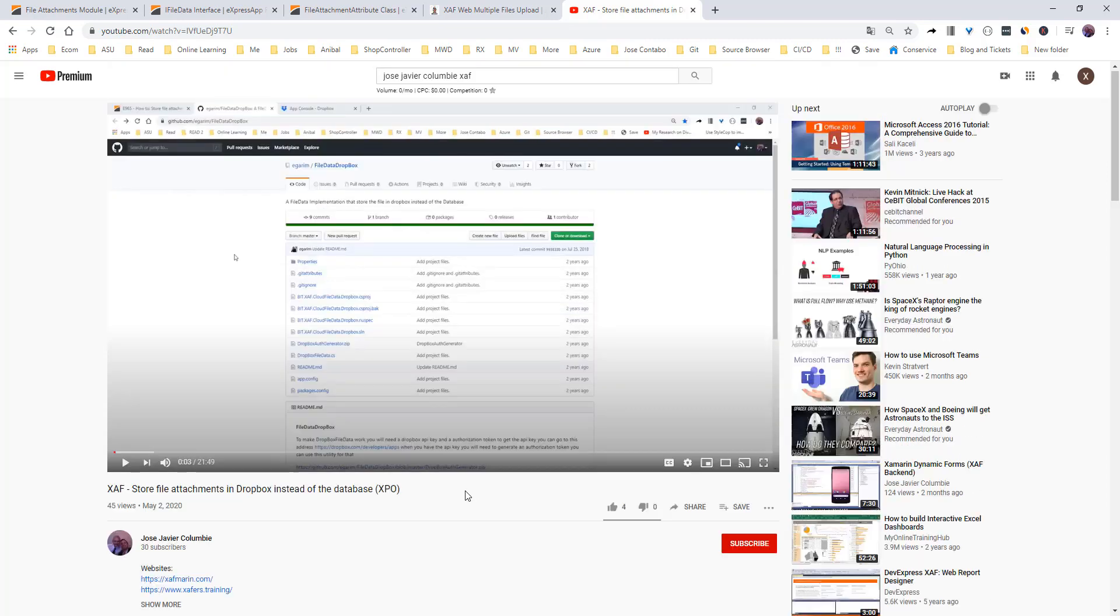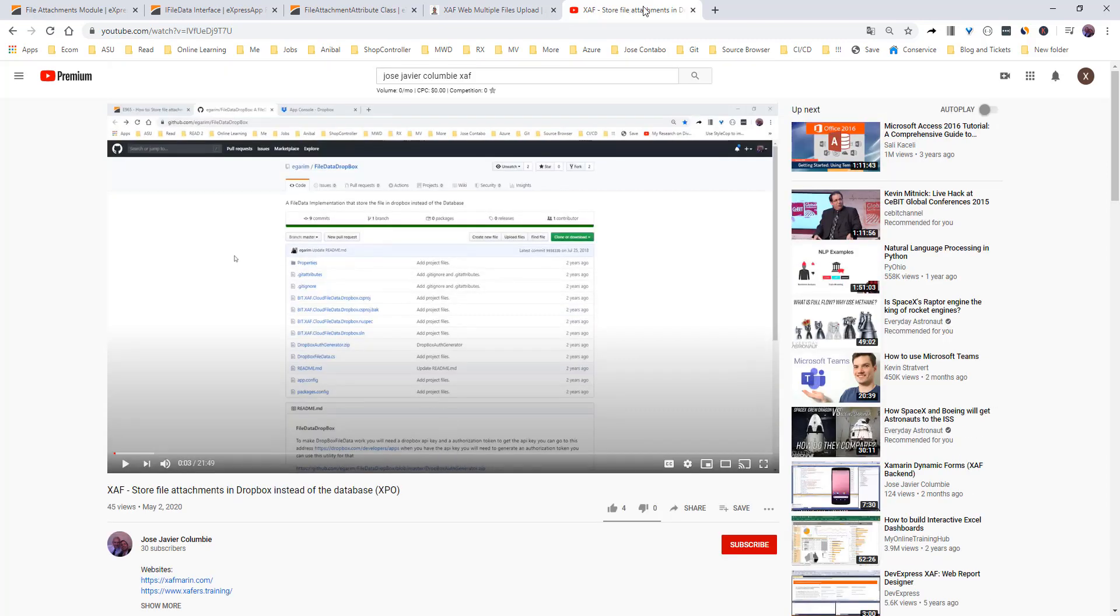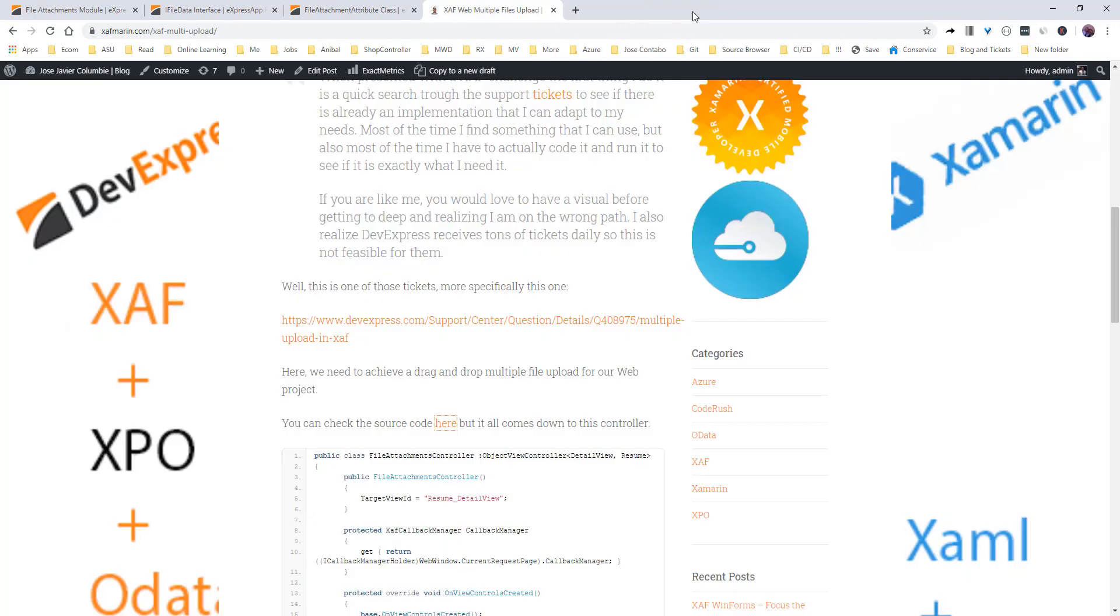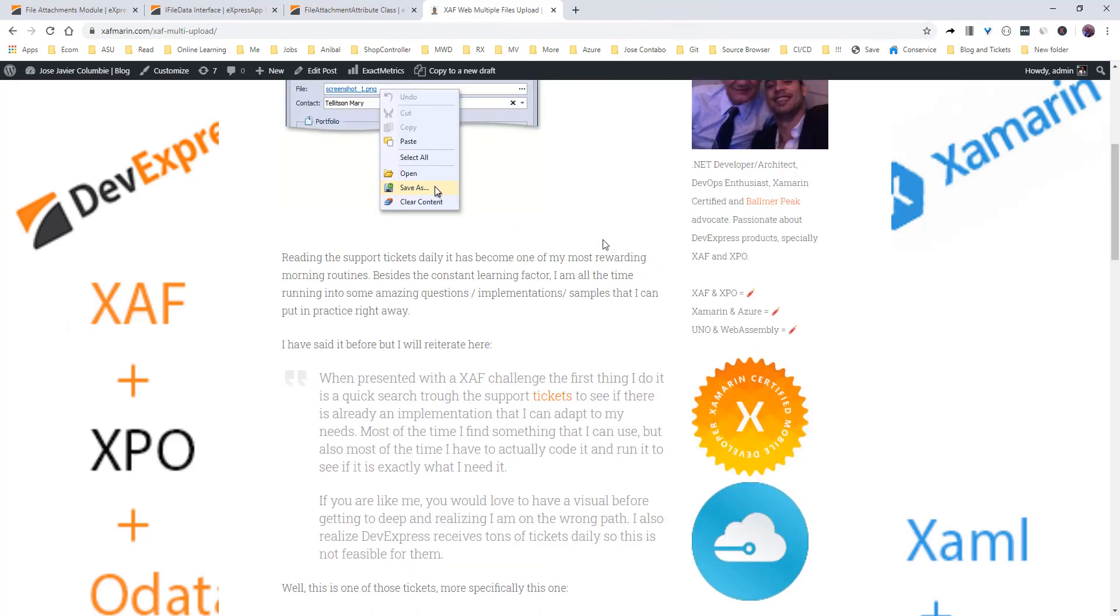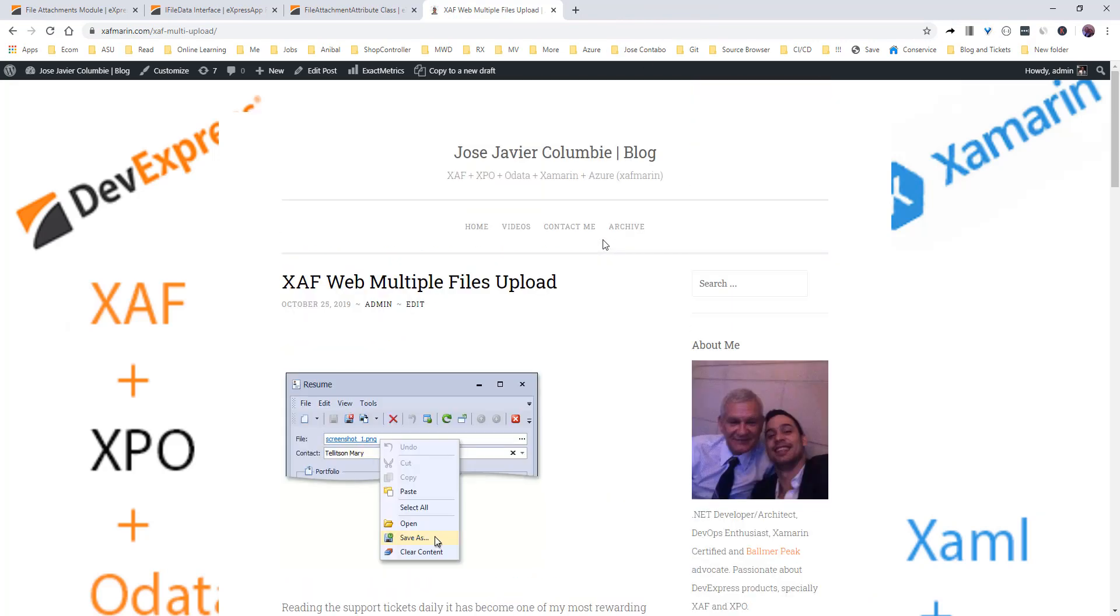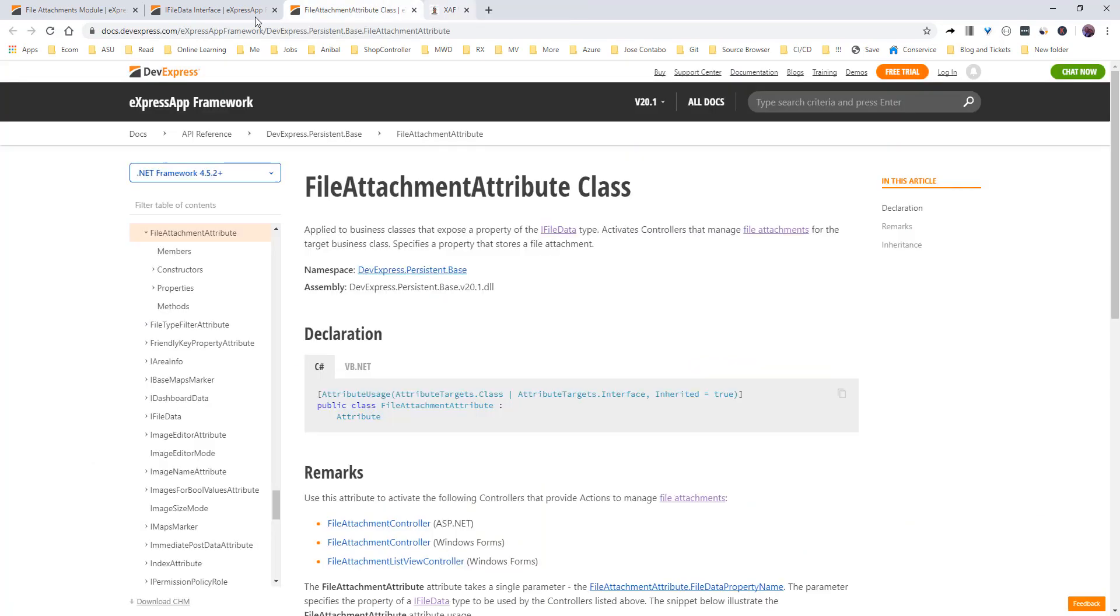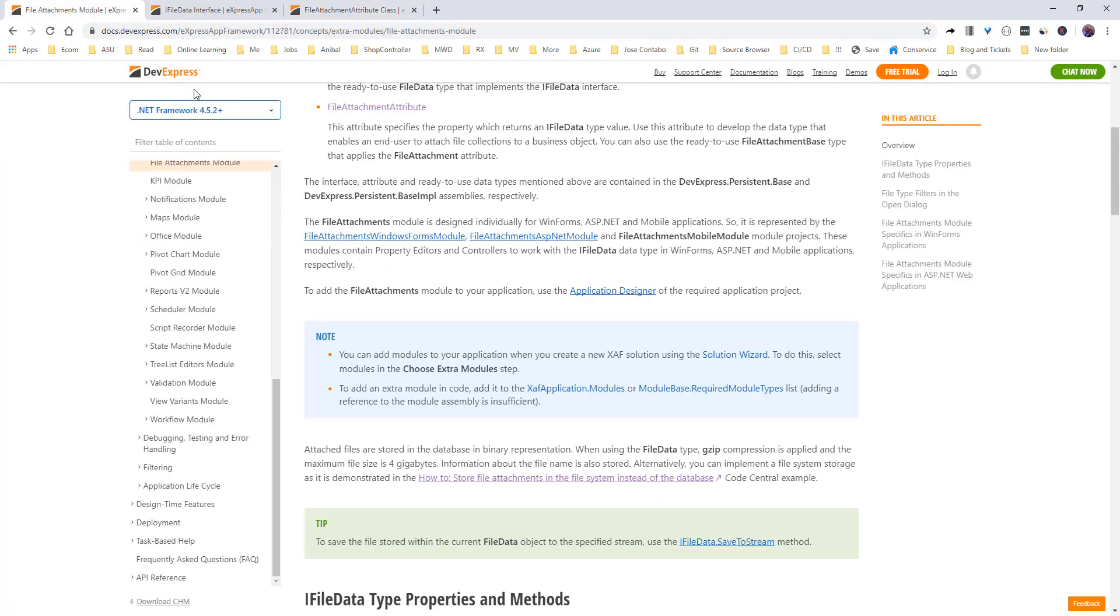If you want, just watch the Dropbox video. It has the source code there and everything so you can actually take a look. And also, if you want to take a look at how to add multiple files in the web version, please go for it.